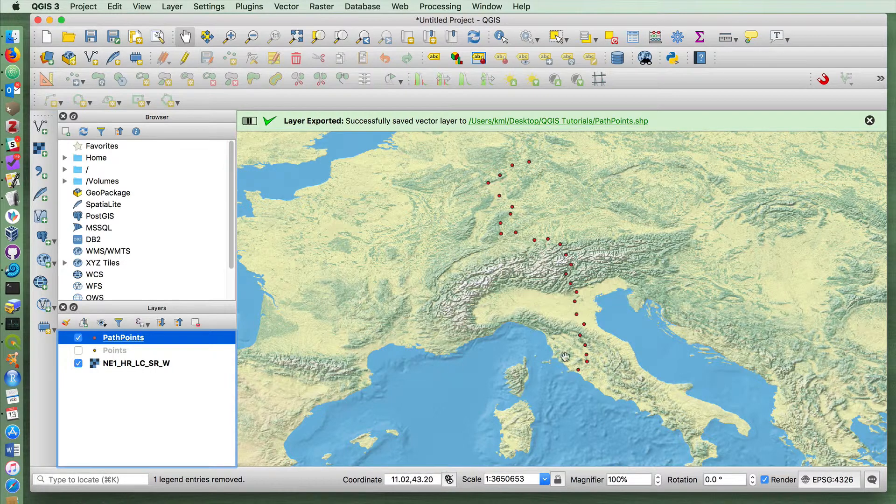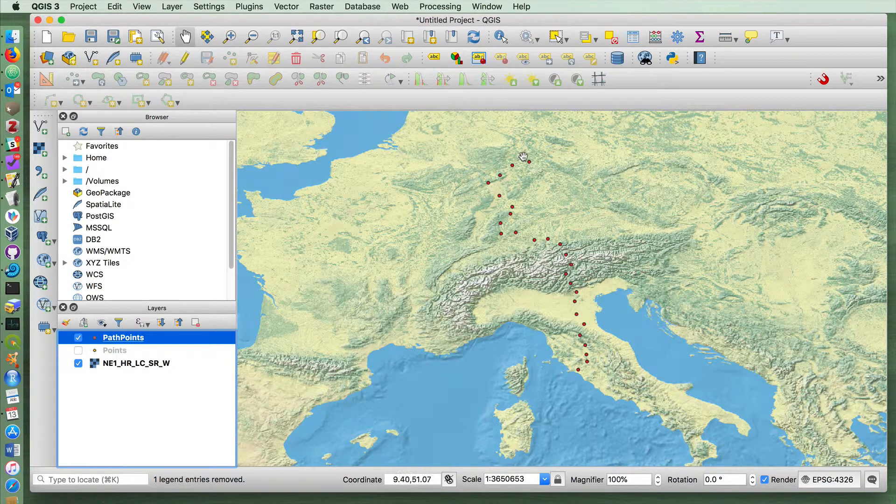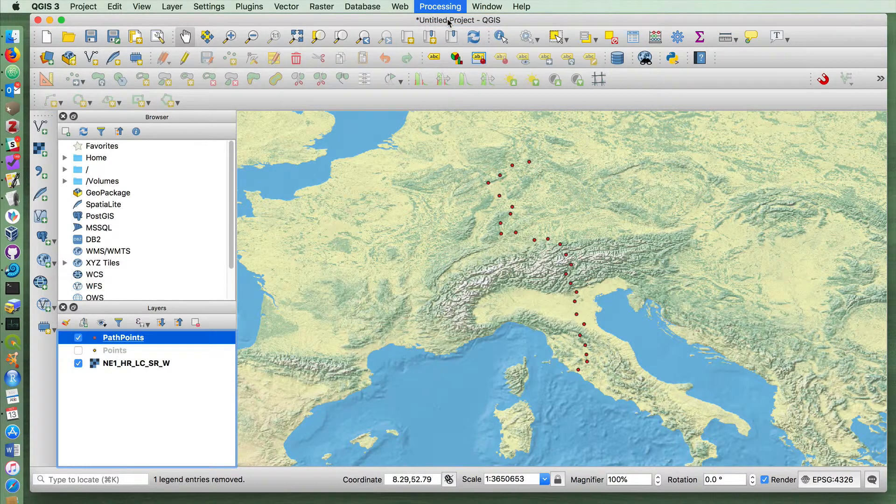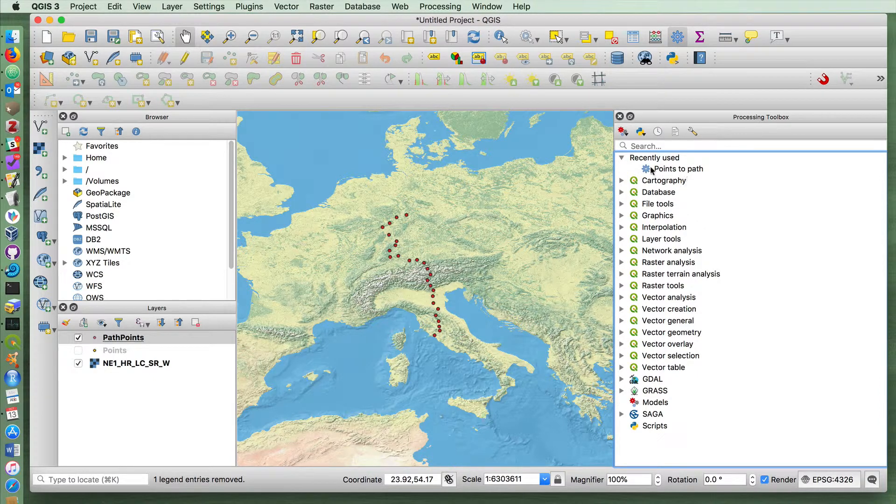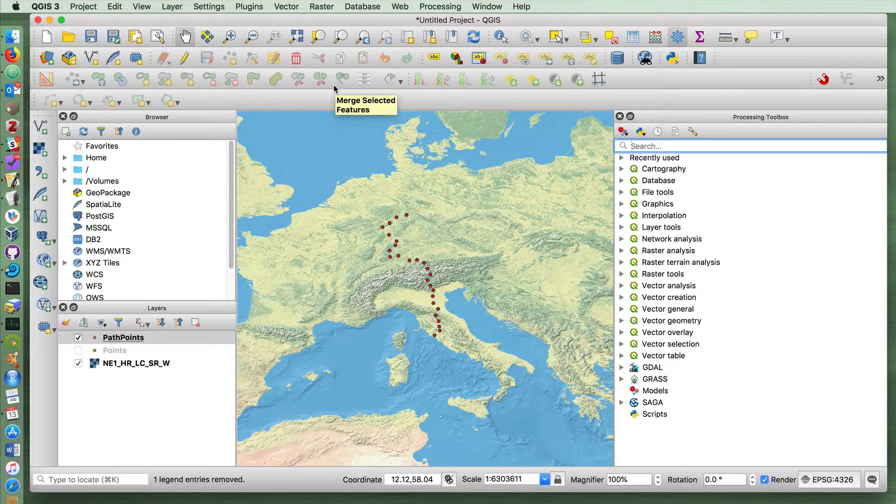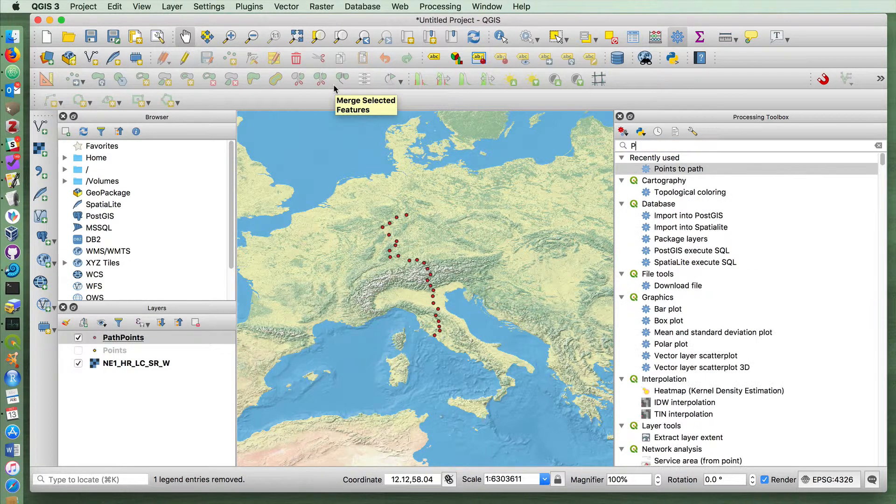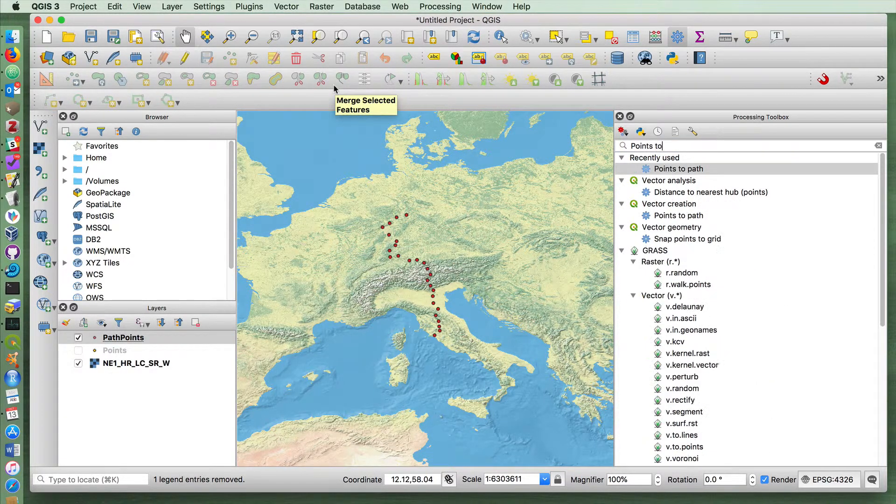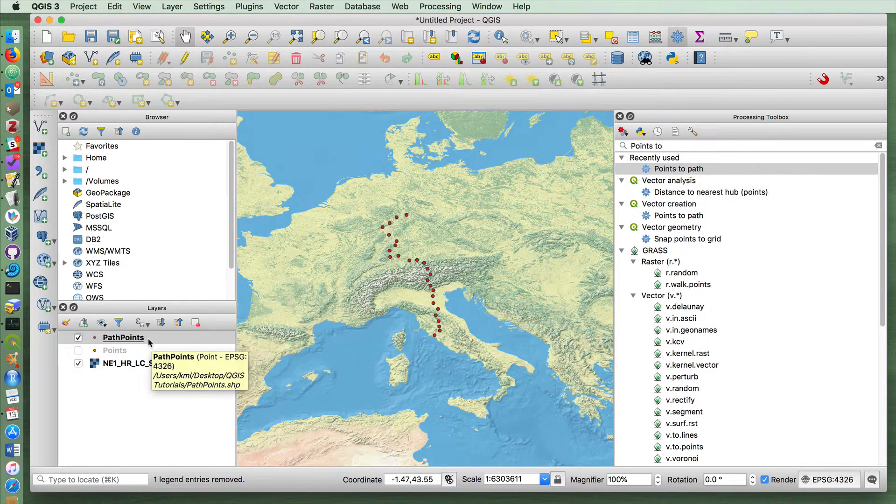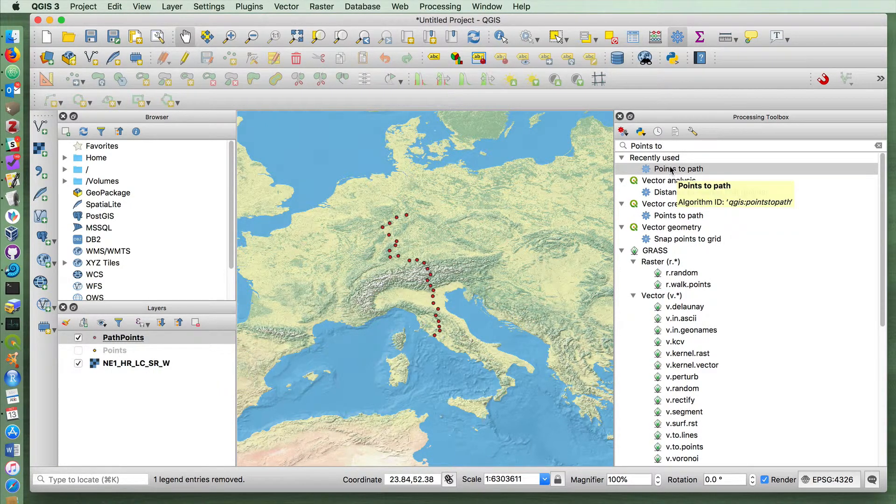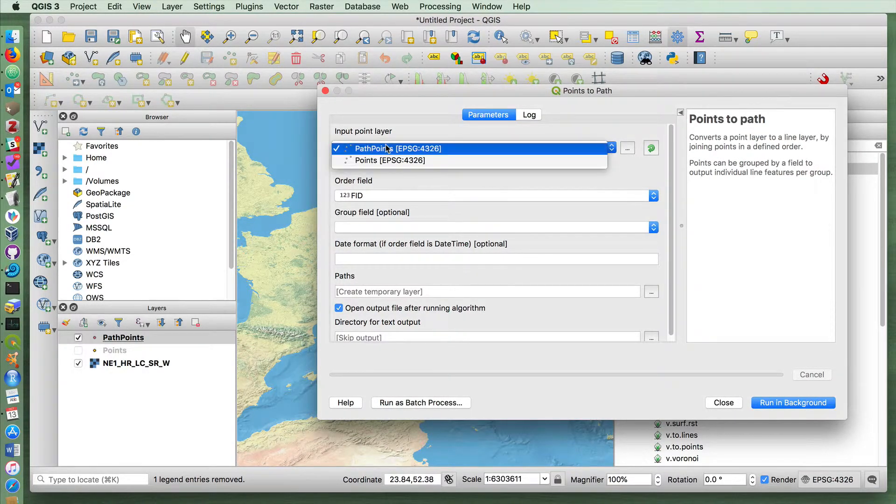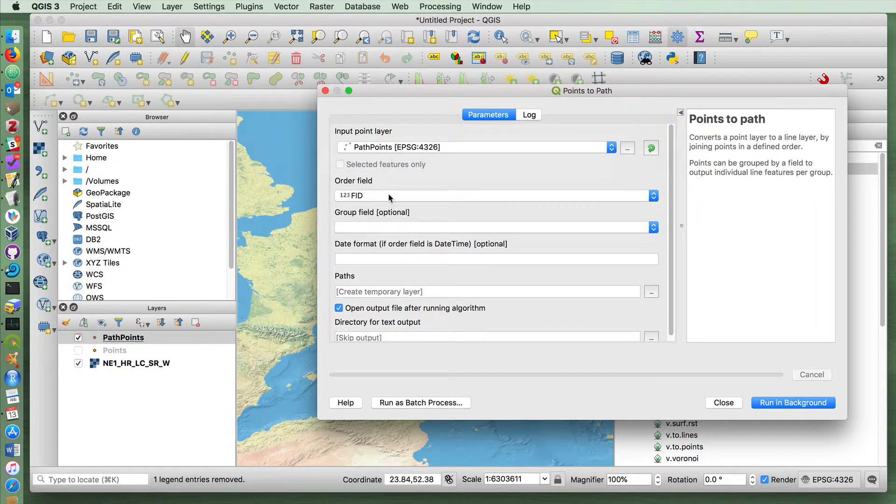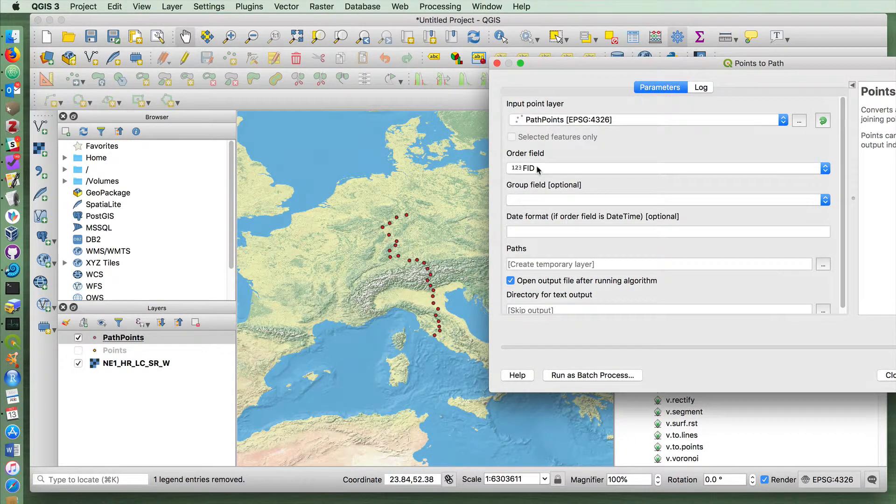To create the lines in between these points, I'm going to use something called the Geoprocessing Toolbox. You can see I've already recently used the tool we're going to be using, but basically you're looking in this processing toolbox for this tool called Points to Path. We have our points layer selected. I'm going to double click on Points to Path, and here it'll ask you for the input layer and then the order that you want the points to be in.